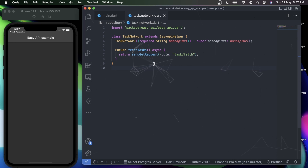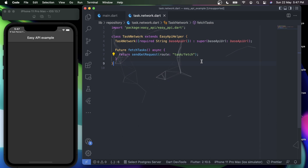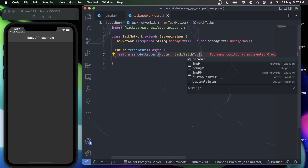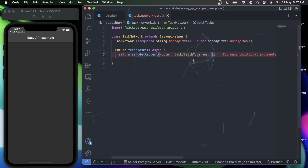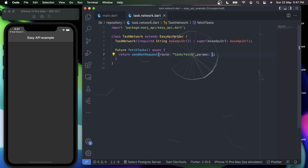You might be wondering how it handles exceptions — that's the magic of easy_api. It handles all exceptions and warnings within itself. All you have to do is write the GET request, and if it requires any parameters, there's a parameters option as well. Under parameters you simply provide your params and they will be appended to task/fetch automatically. Since we don't require any parameters, let's remove them.